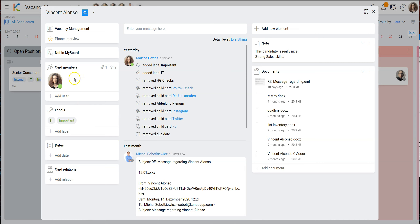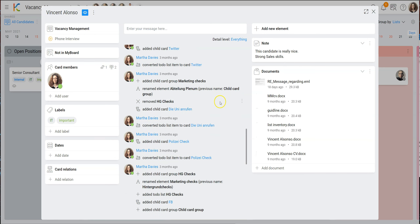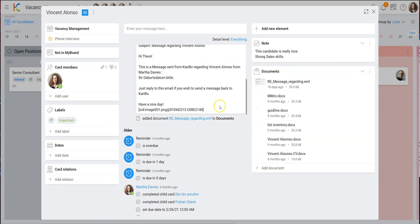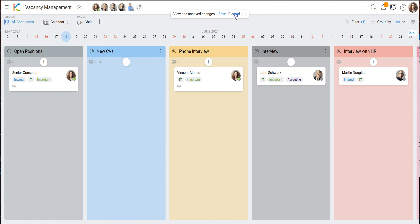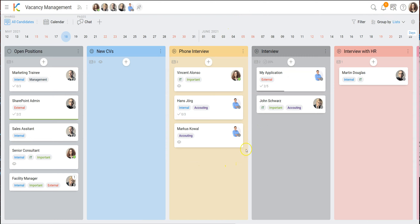If you want to see how many people are right now in the process for a given position — for IT, for example — you just go to the filter, apply the label, and you see: okay, we've got three people right now in the process suitable for our open consultant positions. Each card contains all information about a particular applicant — who is responsible, labels showing where the applicant is in the process, all documents sent by email, all communication, and notes from interviews.